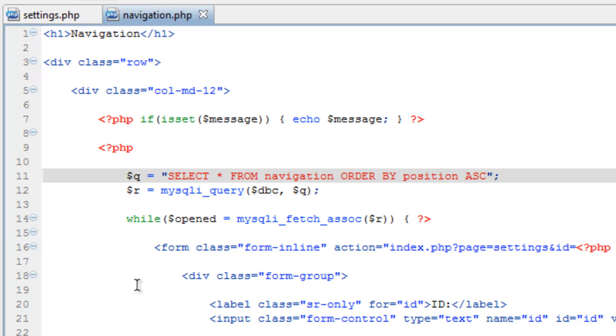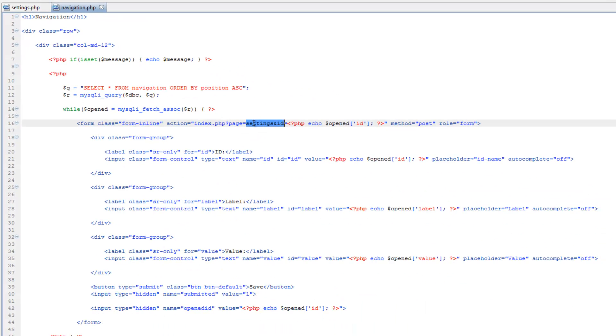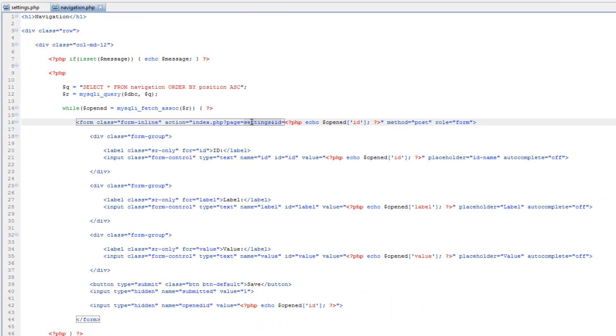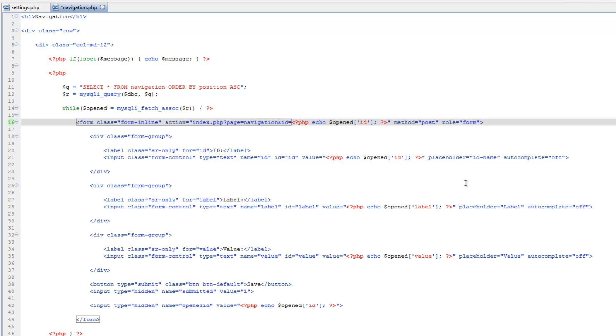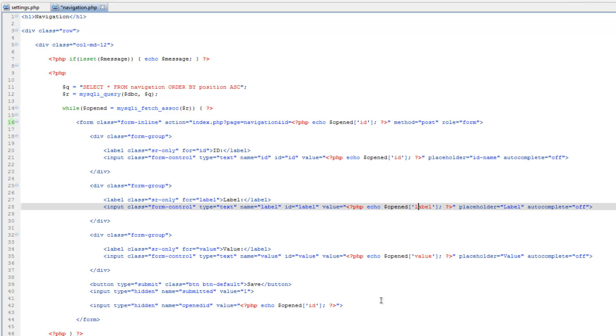Save that and let's see, for page we need to change this to navigation and ID can stay the same. Open can stay the same.